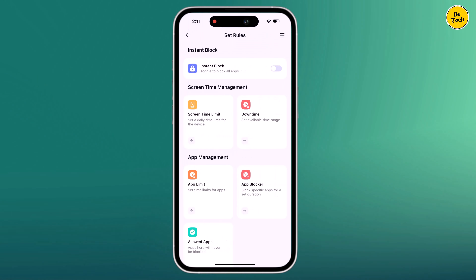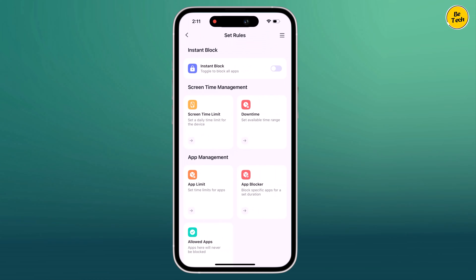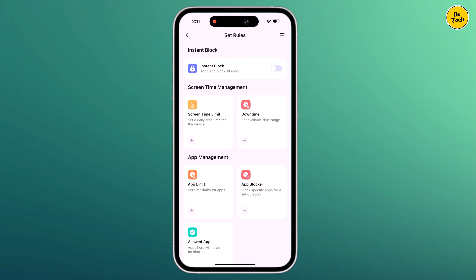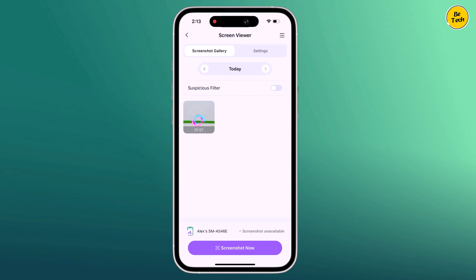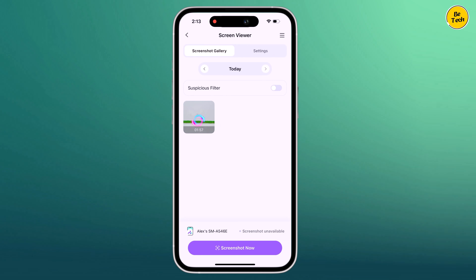Plus, with features like app locker, web filter, and YouTube app control, you can protect your kids from harmful content and cyberbullying. Famisafe works on Android and iOS. The download link is available in the video description, so make sure to check it out.